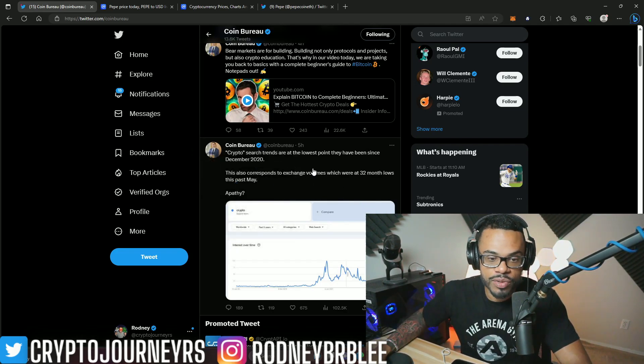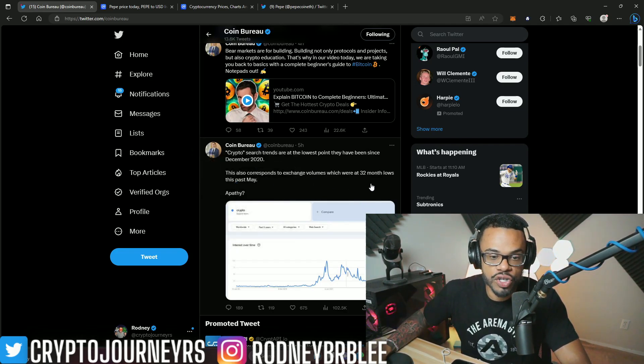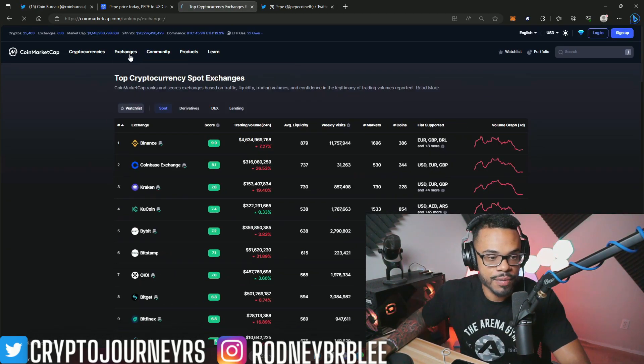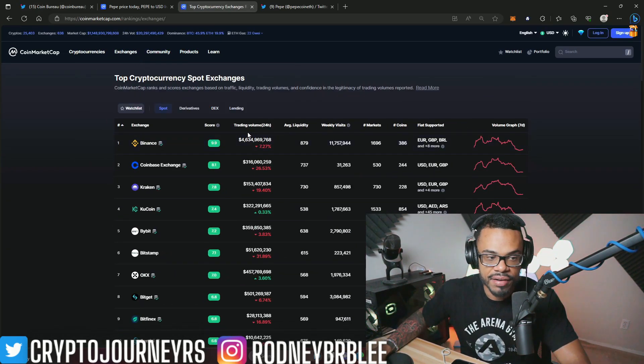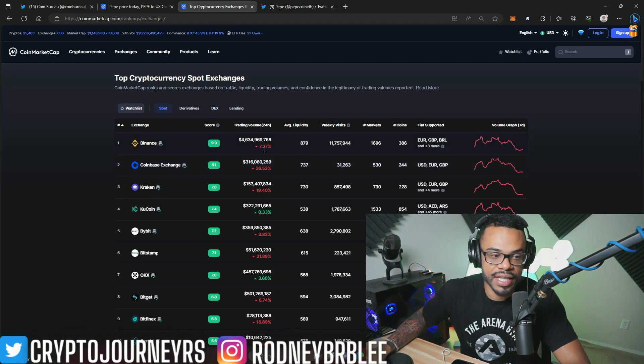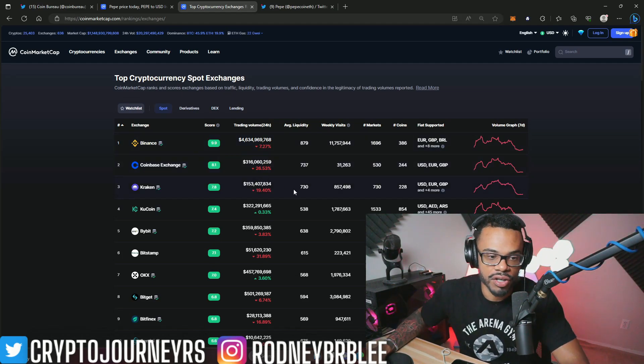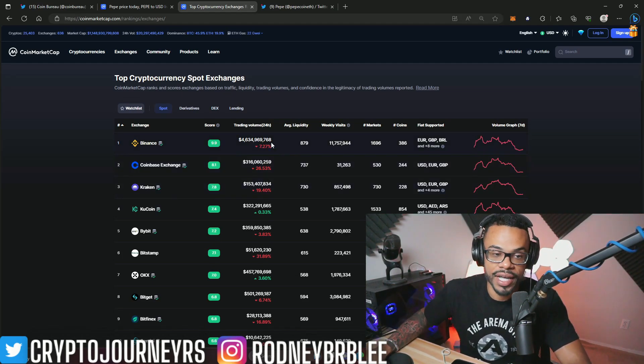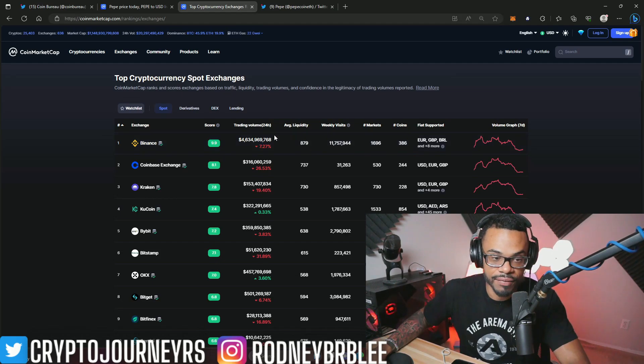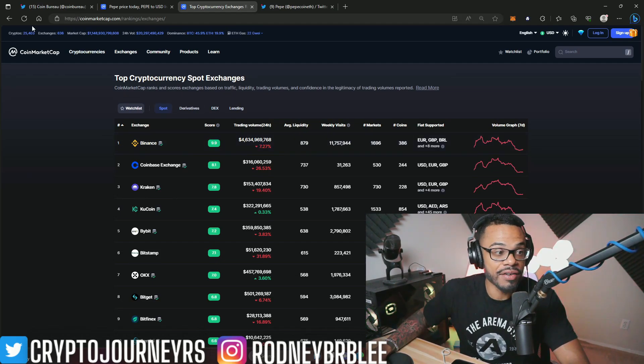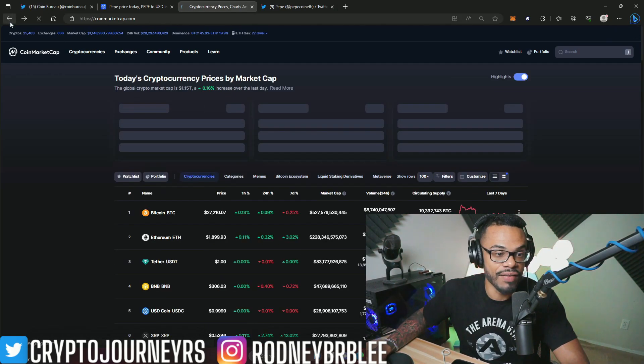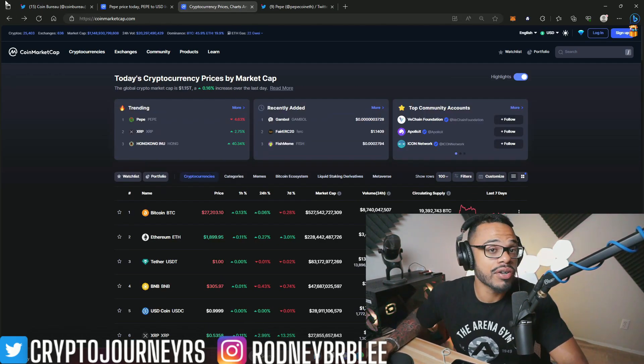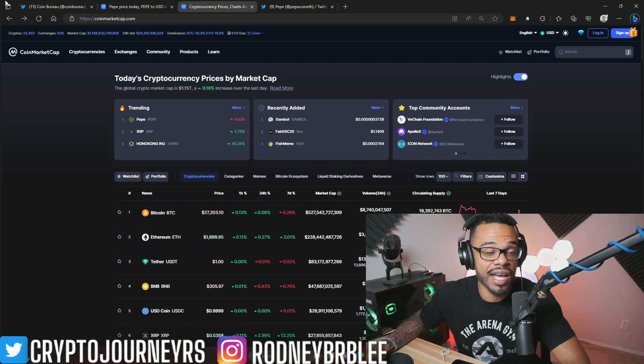This also corresponds to exchange volumes, which were at 32-month lows this past May. If you look at some of these exchanges, they're down pretty significantly when it comes to volume. Binance was just about at $10 billion in daily volume, and now they're down significantly. The hype for cryptocurrency is kind of dying.